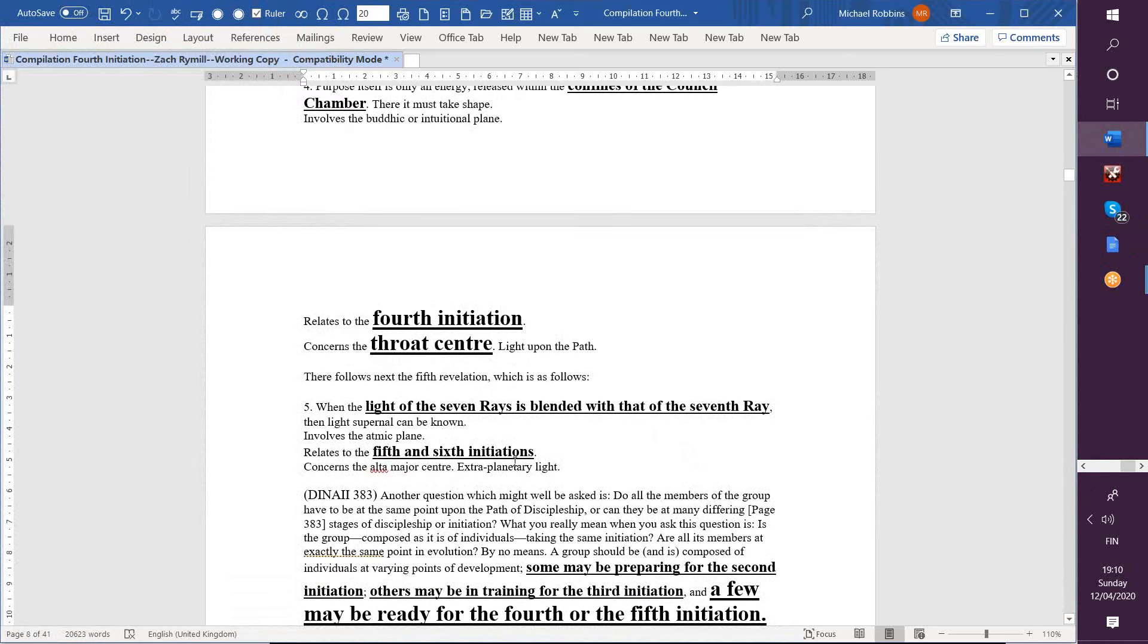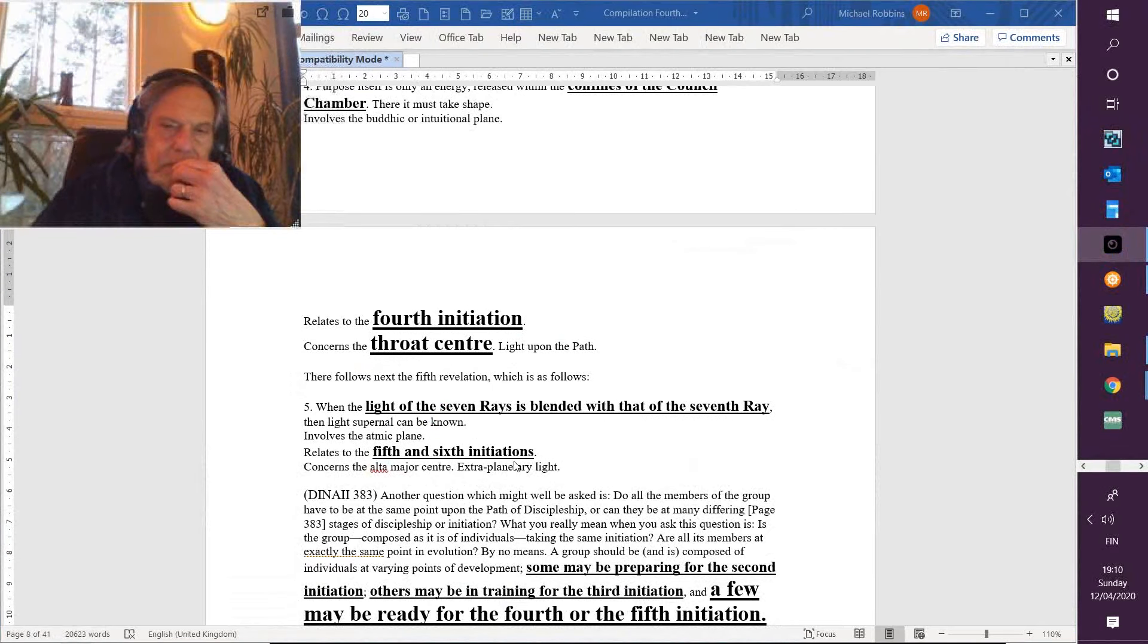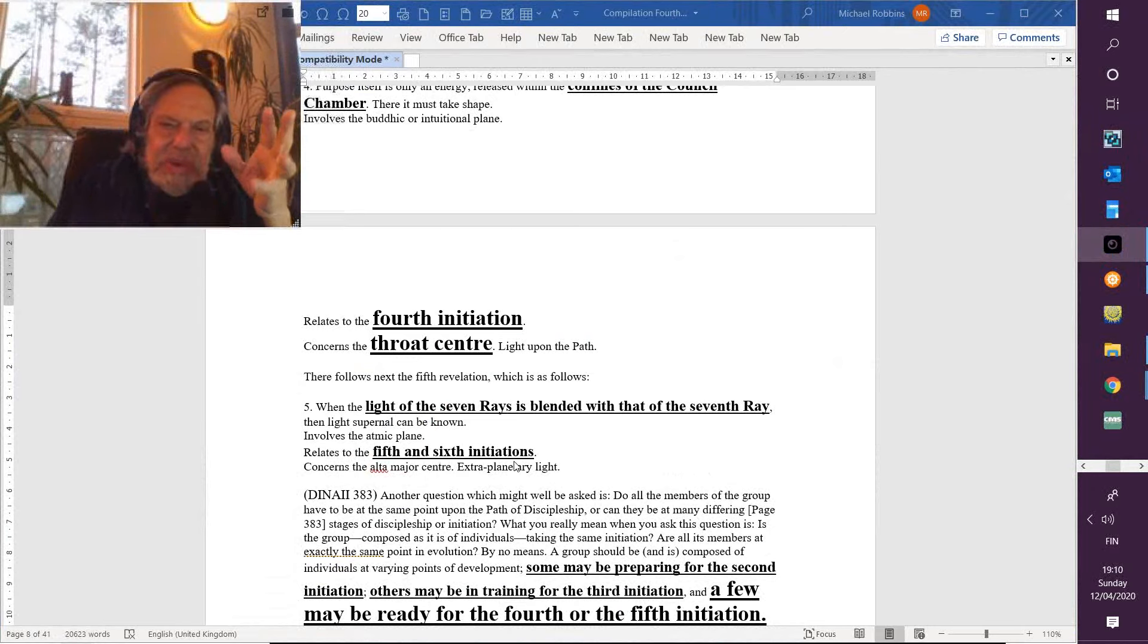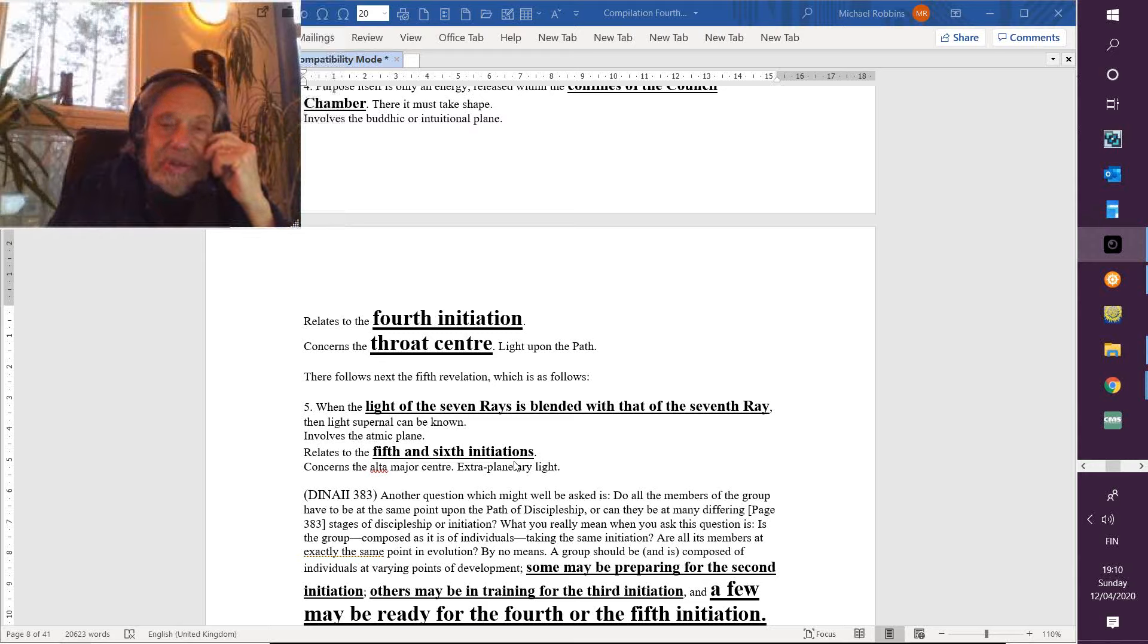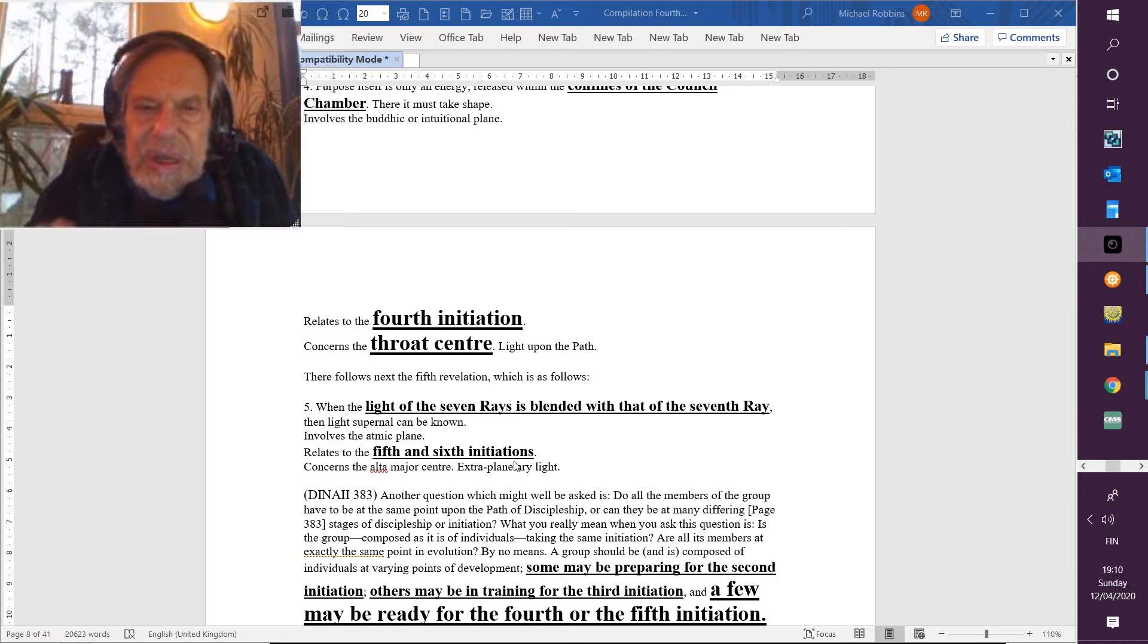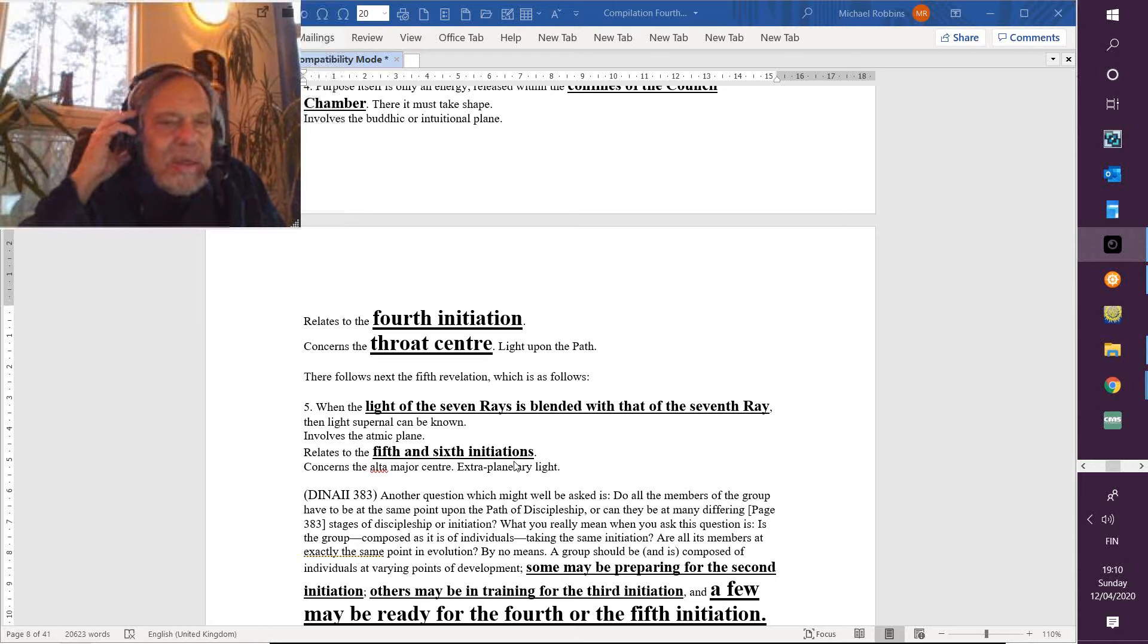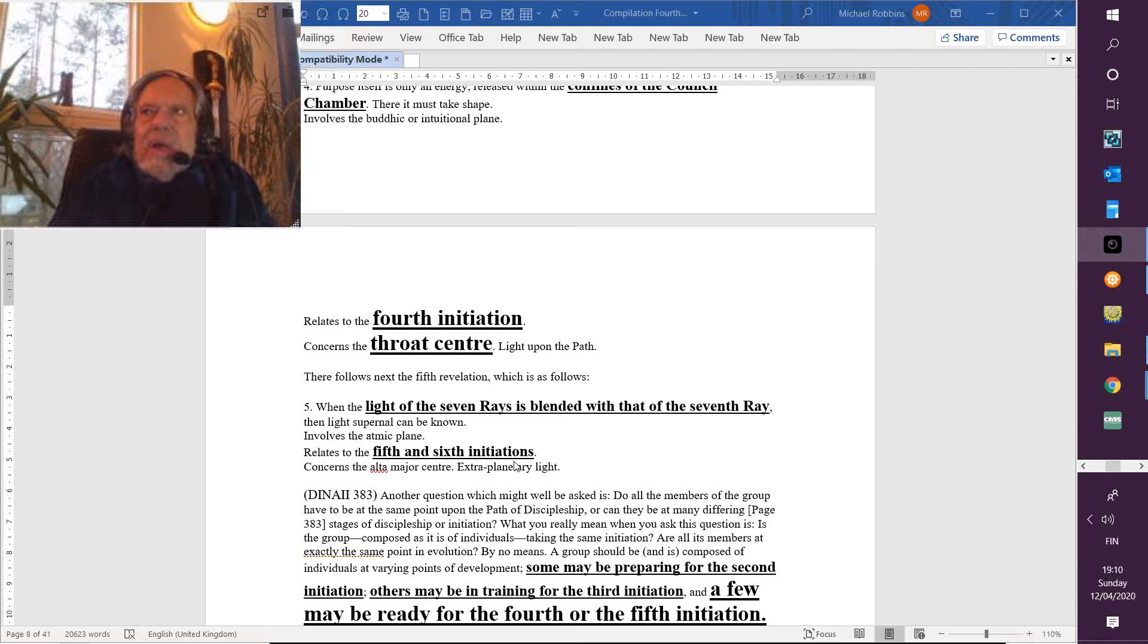Interesting, associating the fourth initiation with the throat center. So often it's associated with the heart center because of the suffering and because of the synthesis. But there must be new developments in relation to the potentials of the fourth initiation. At four times four, sixteen—sixteen petals—so I think the capacities of the throat center are released in a new way.